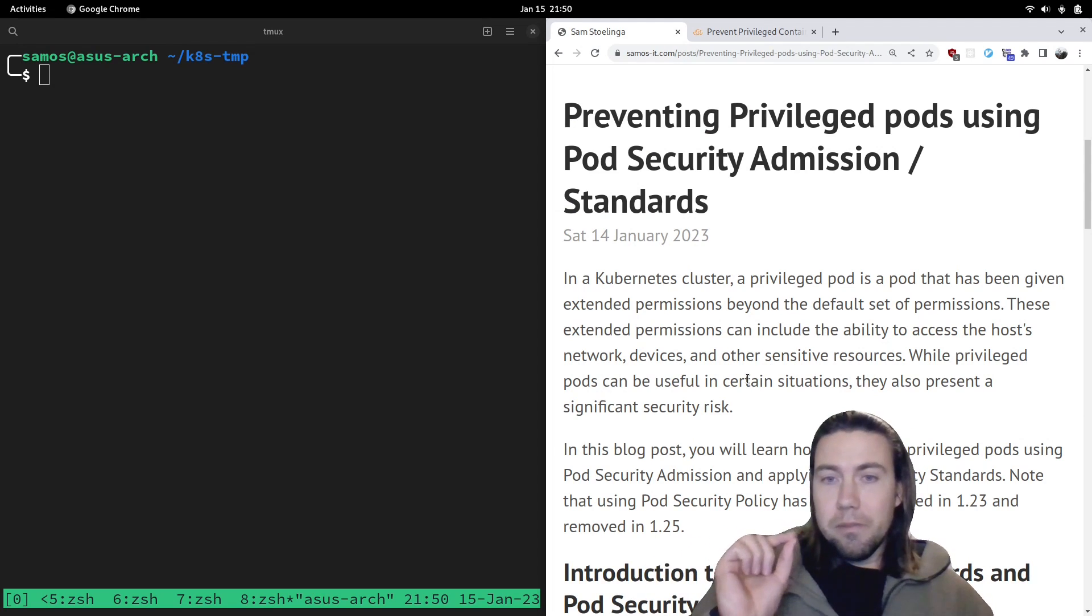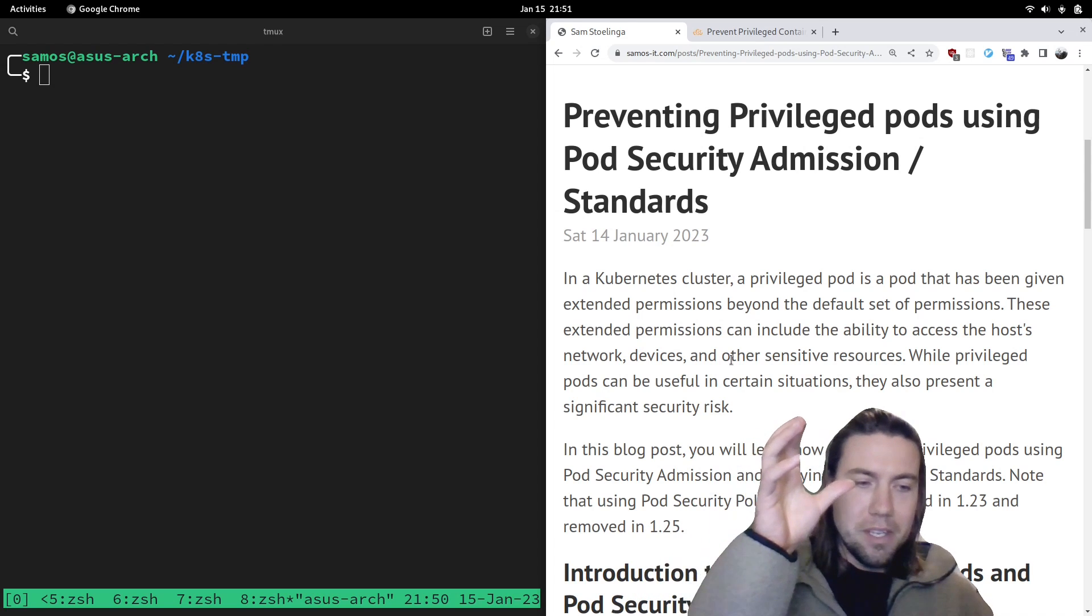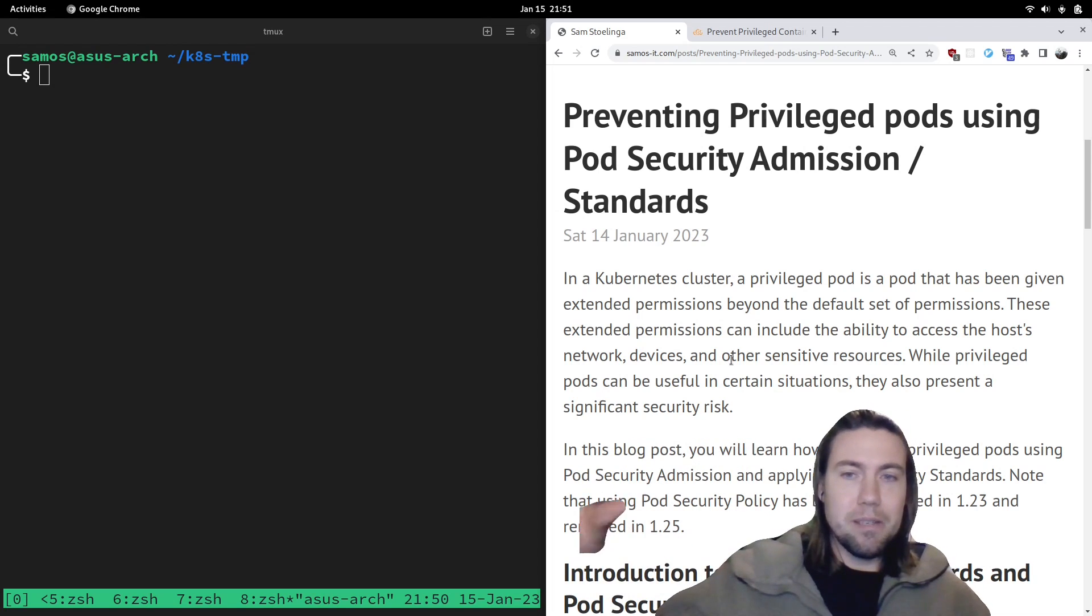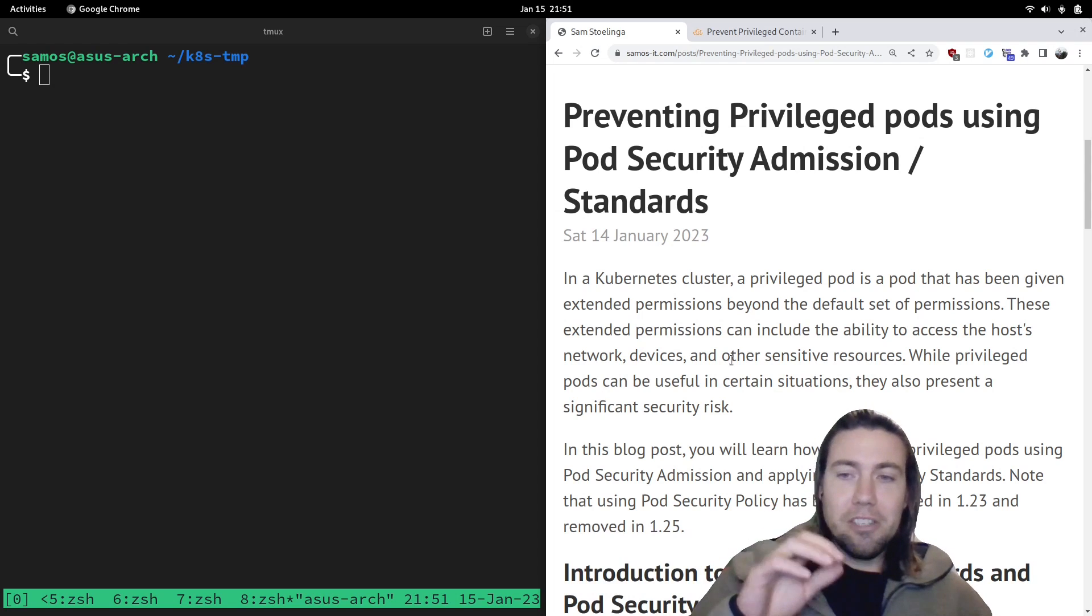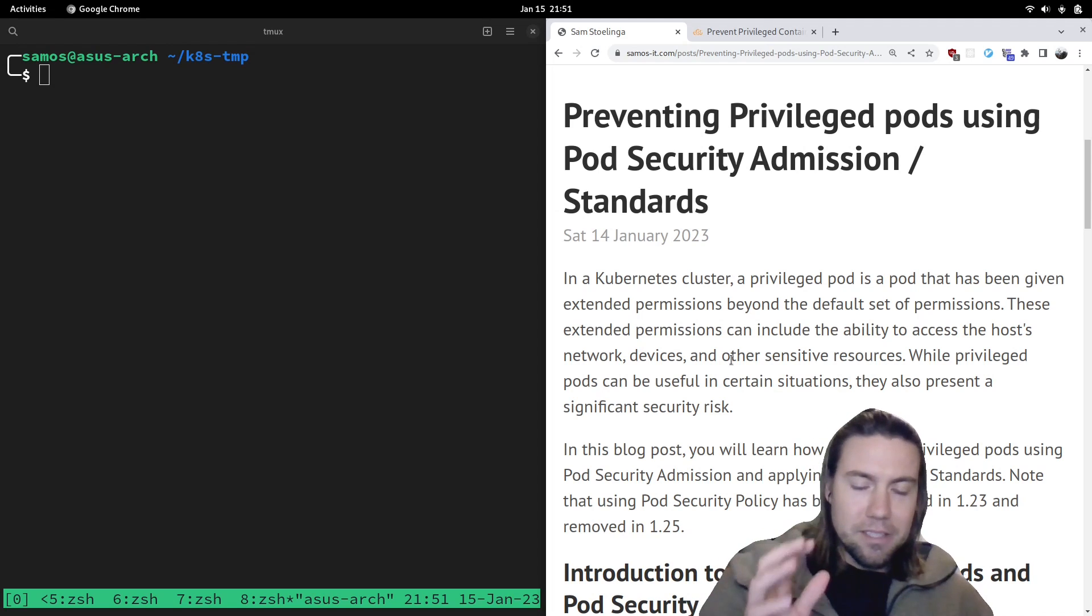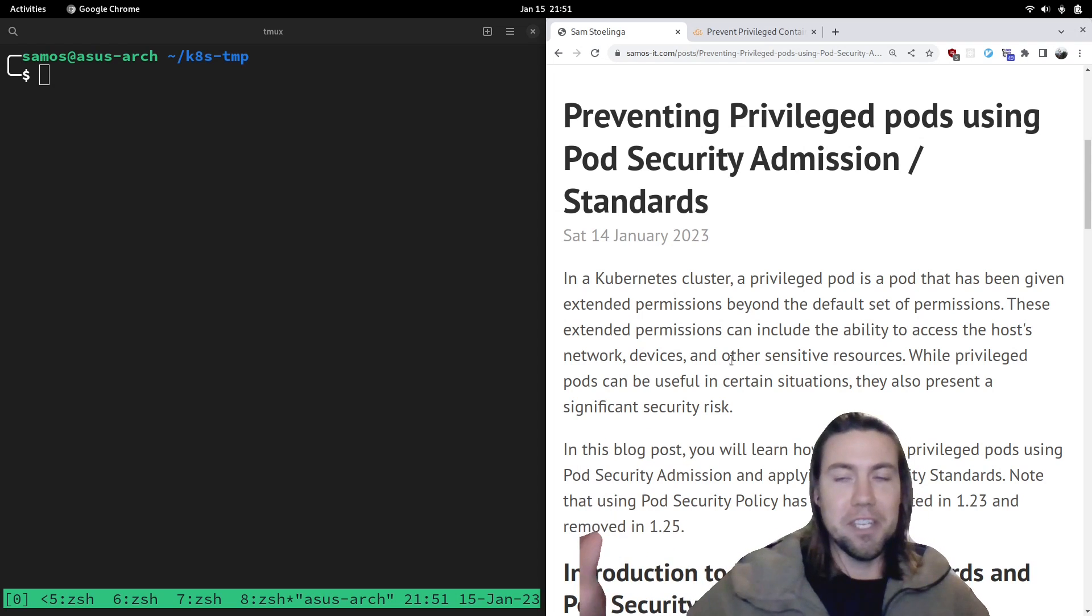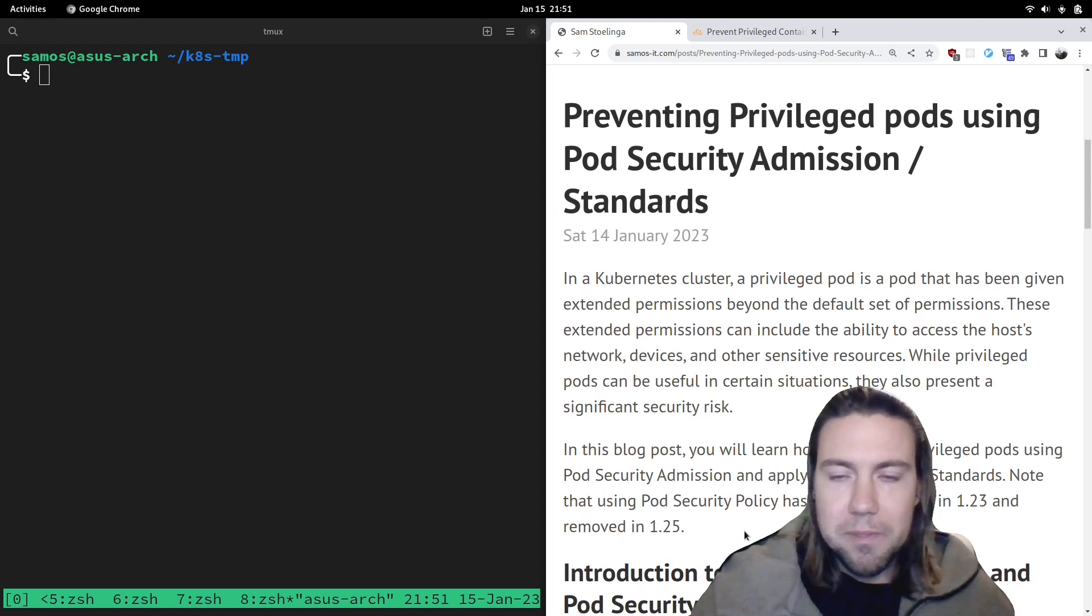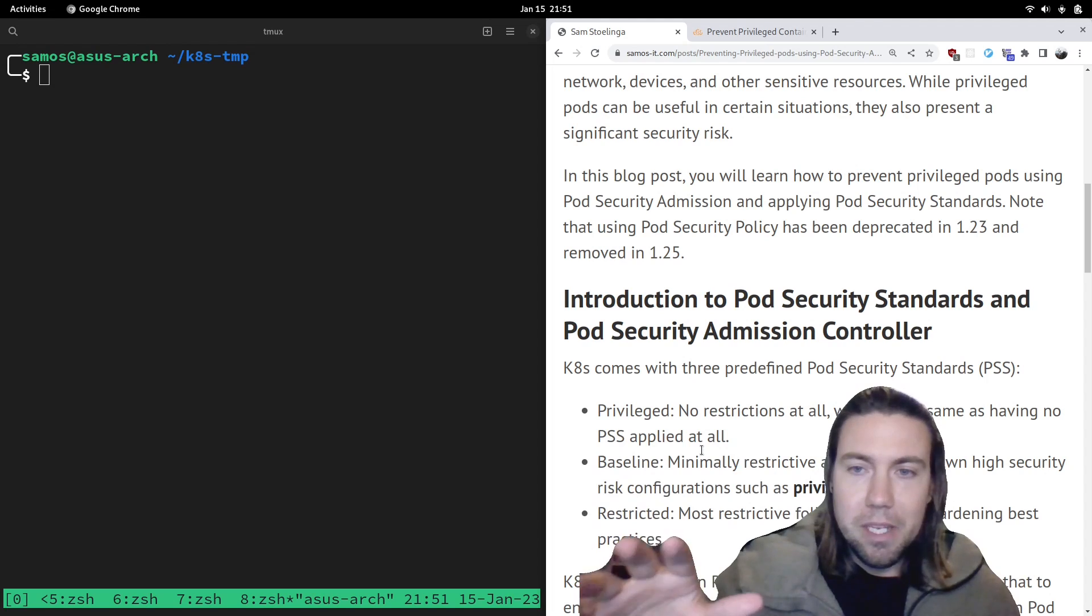So let's get started. Actually, one more thing. Why is it important? Well, if someone is able to take over a pod that has privileged permissions, they can basically take over that whole Kubernetes node. So it's something that you generally don't want to do unless you really need to. So you should prevent privileged pods from running in your Kubernetes cluster unless you have a reason to run them. And then you should move them to a specific namespace. More on that later.